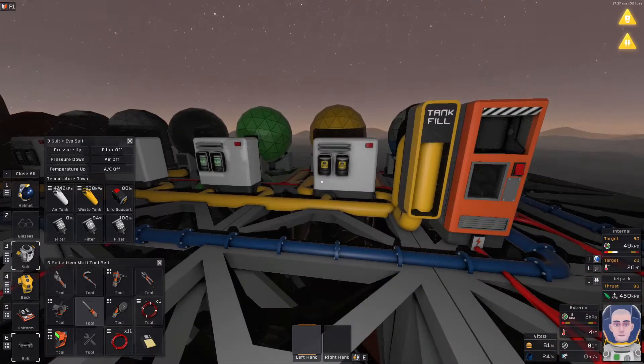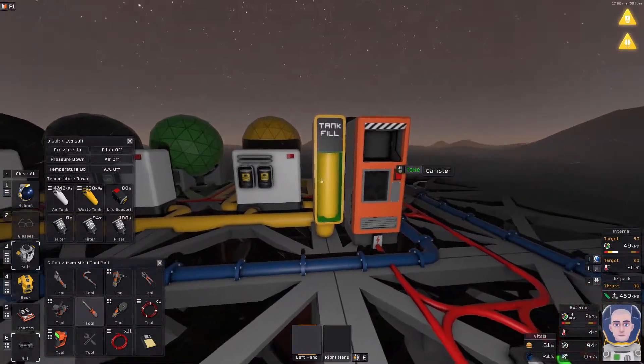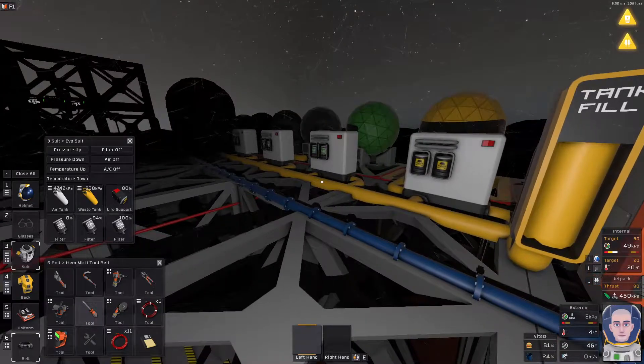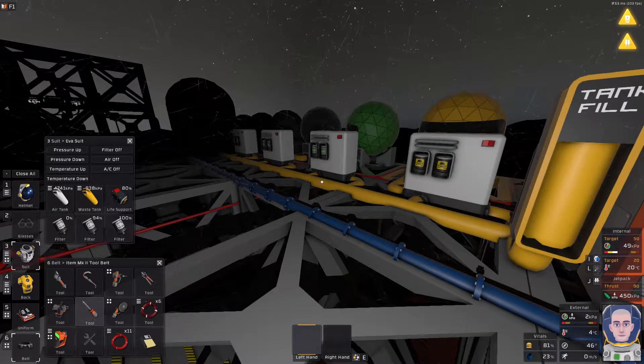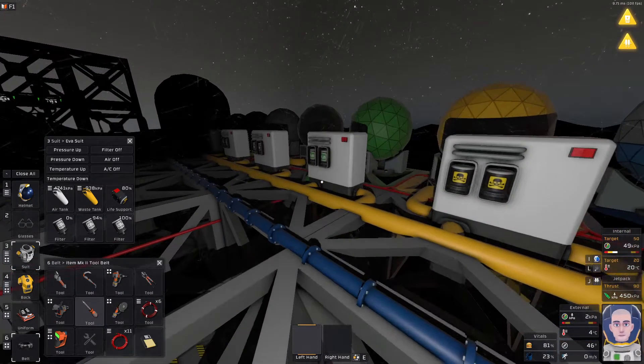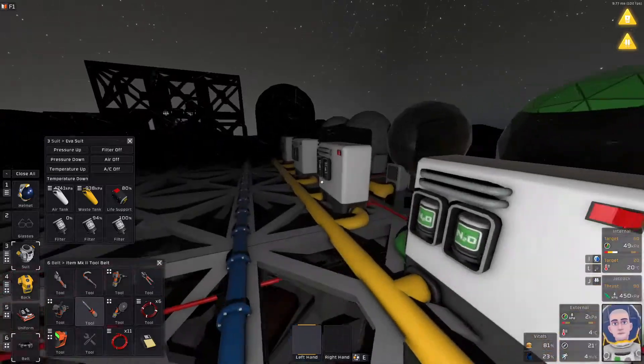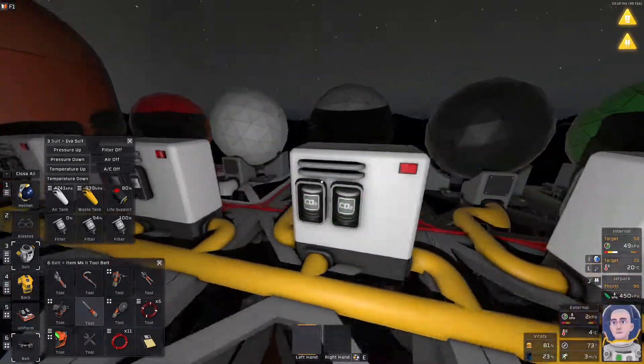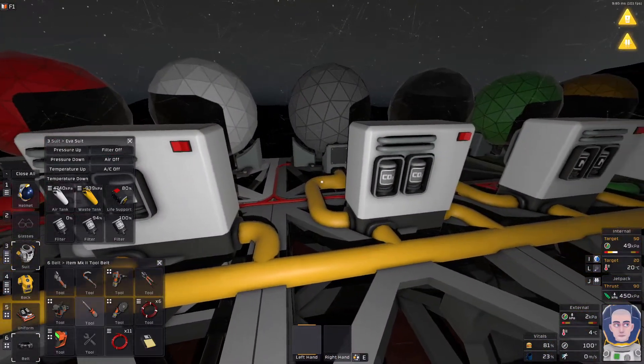Hello and welcome back to our Stationeers series. In the previous episode our jetpack has become low and my waste tank is not nearly enough filled for me to be able to effectively use it.